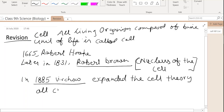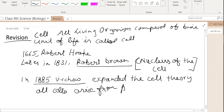All cells arise from pre-existing cells. So these are some key points regarding the discovery of the cell and cell theory.